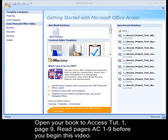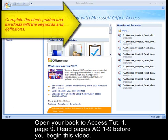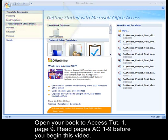You should understand the following key terms: a common field, a primary key, a table, a field, a database, and what a relational database management system is.